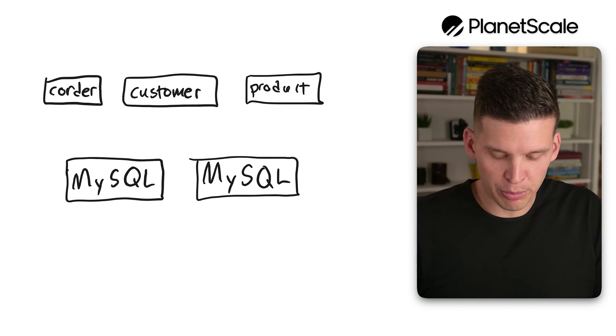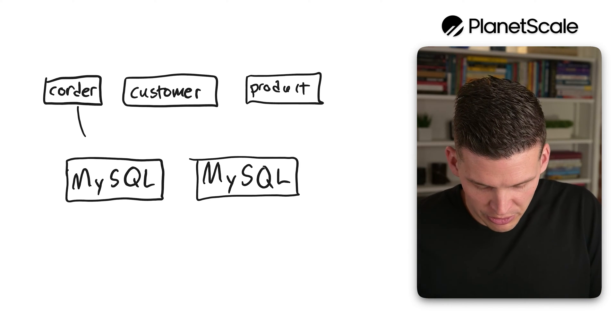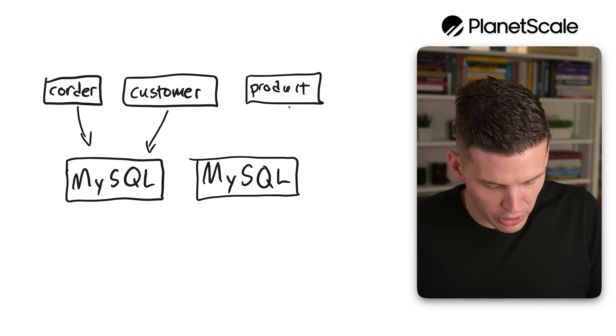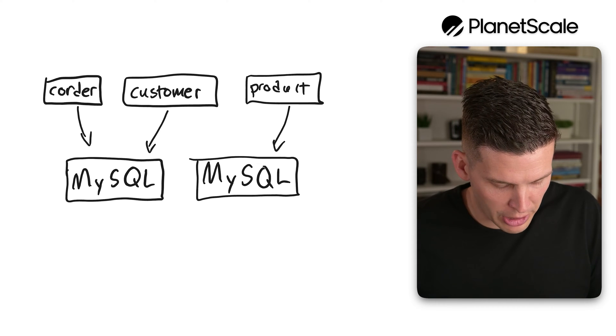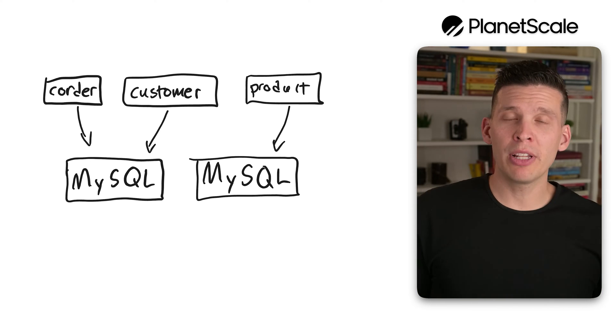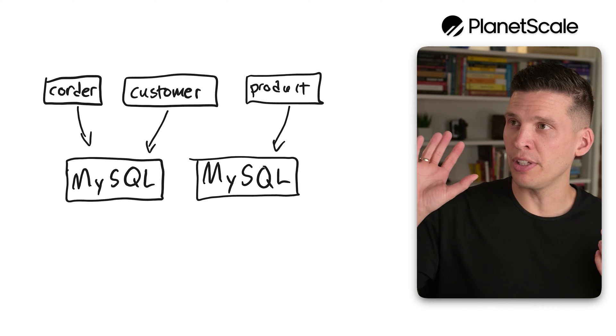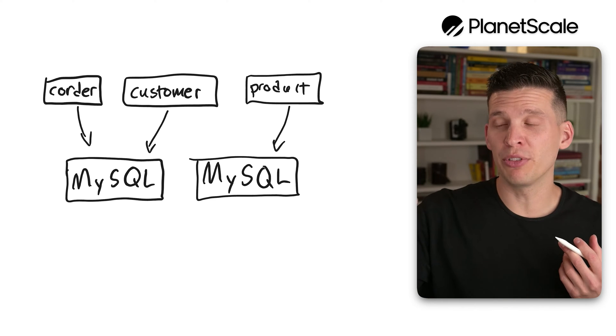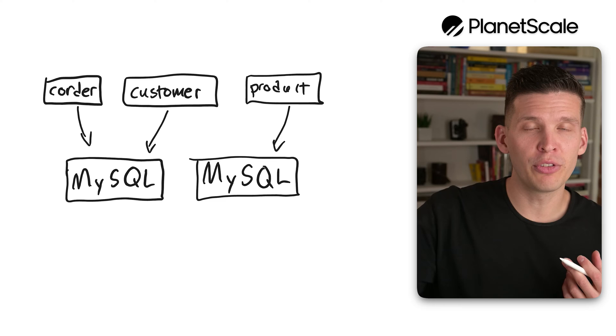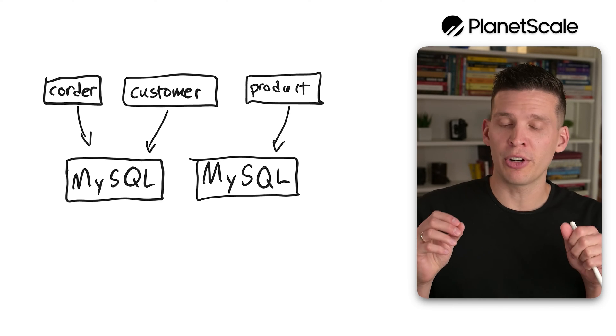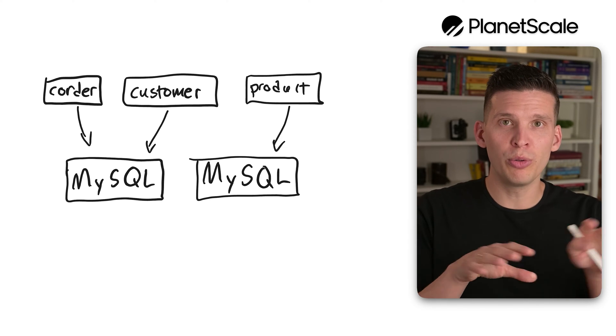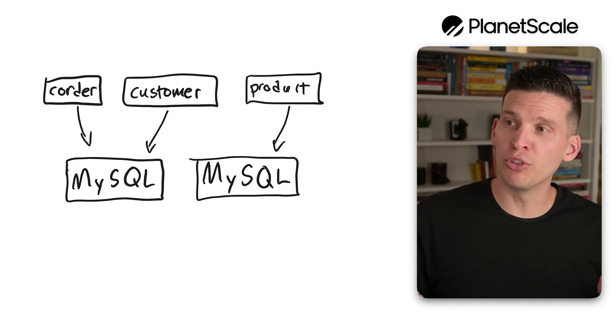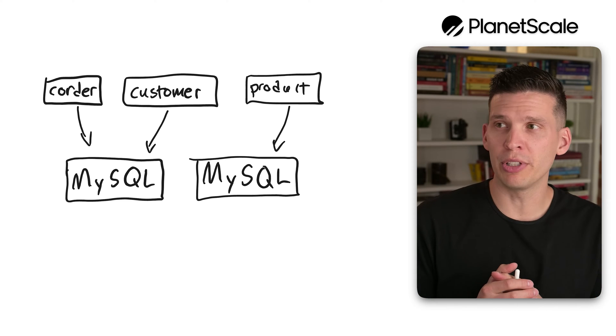So the way that we had spread this out last time is we put C order and customer over here on one of them, and then product on another. But now let's say we're getting to the point where the C order and customer tables are not even fitting very well on this one cluster, and I want to start taking the rows and spreading them out across multiple separate MySQL instances.